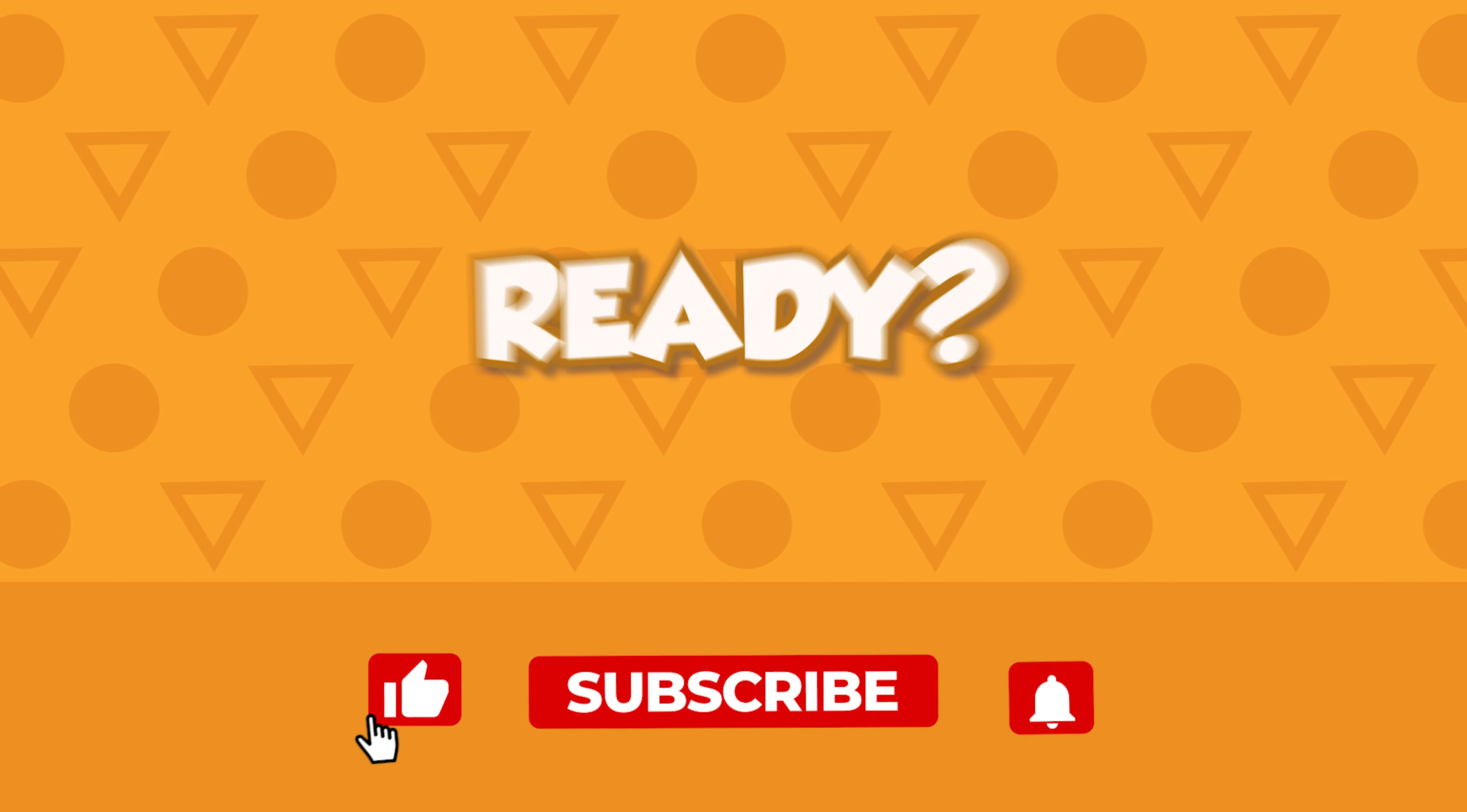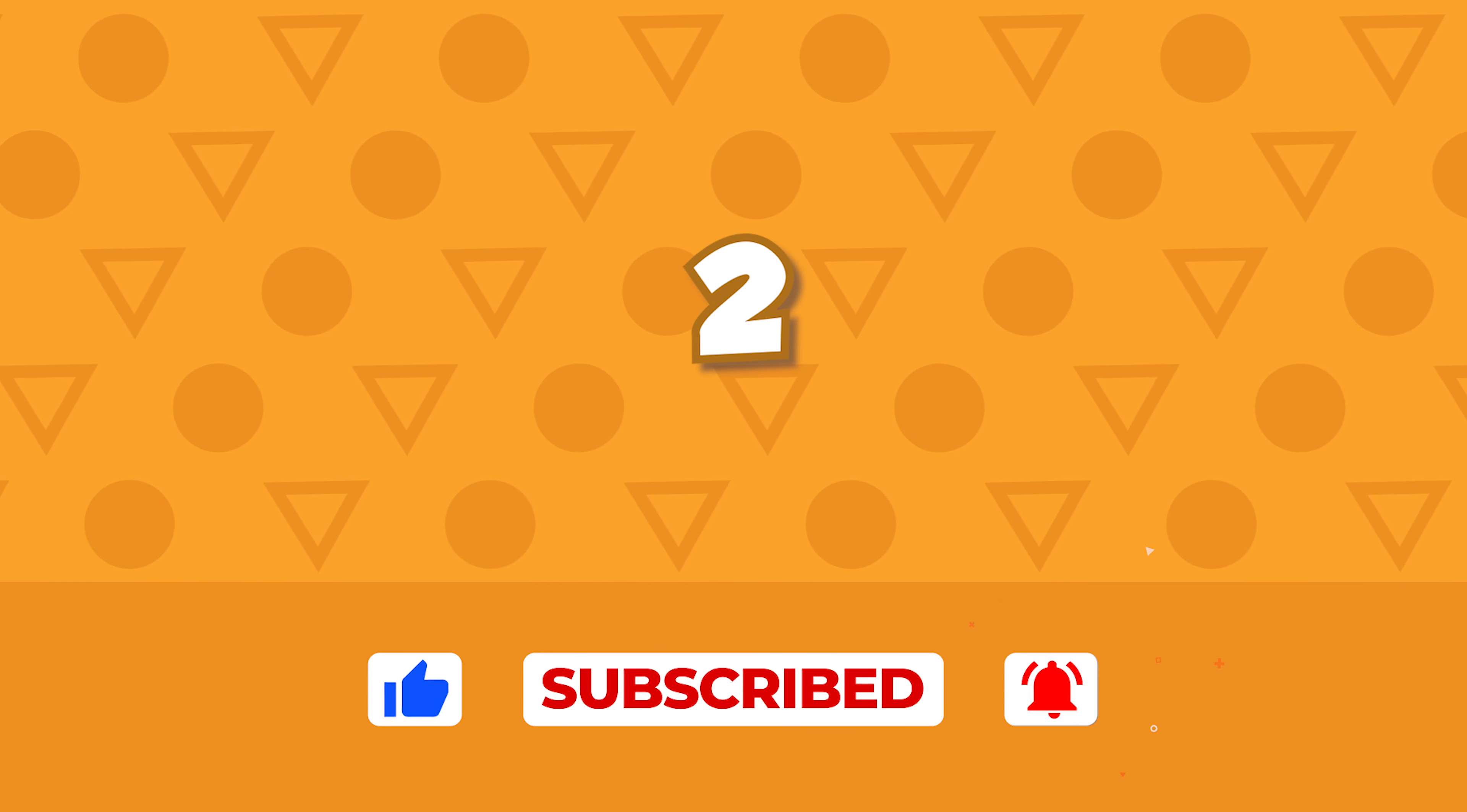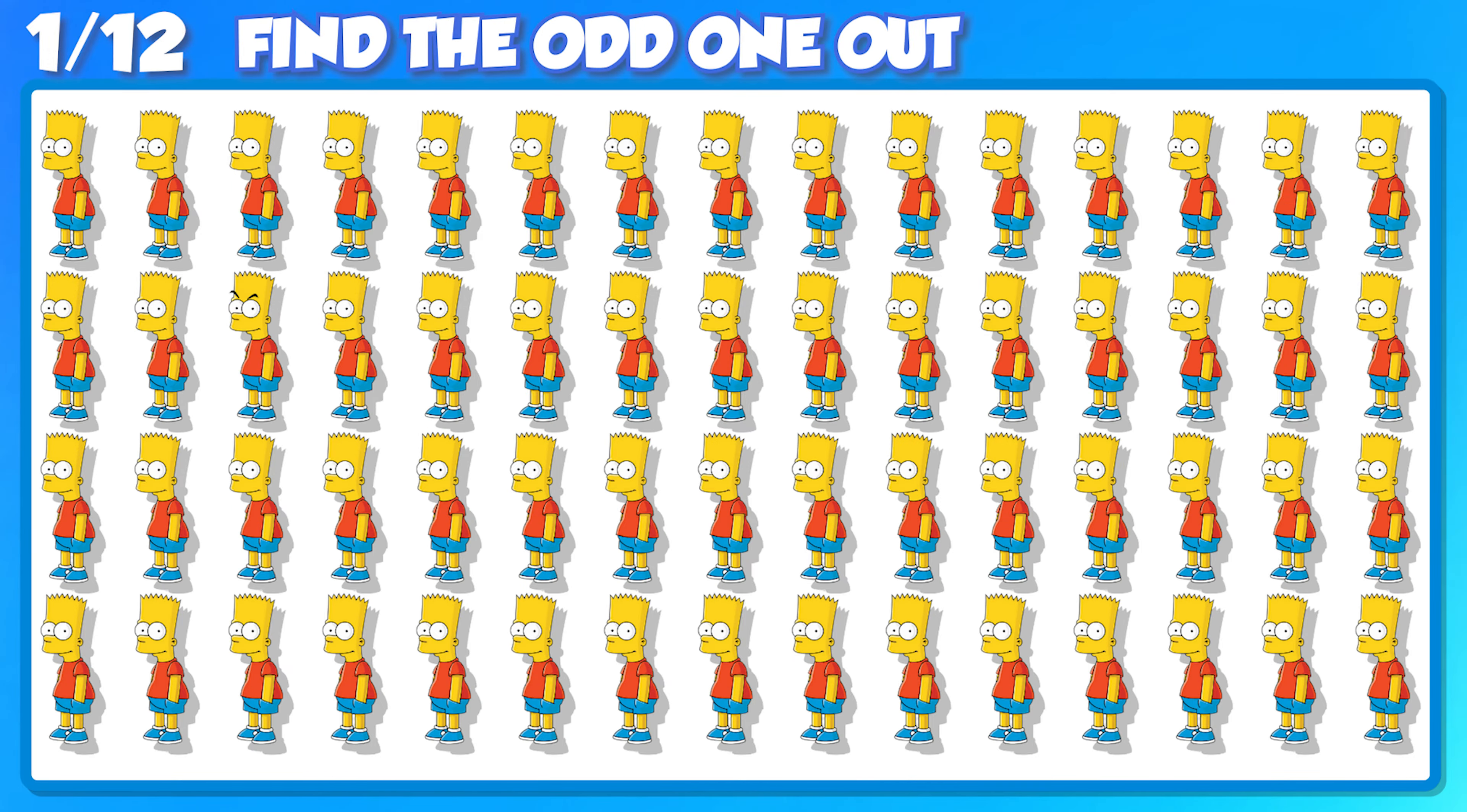Ready? 3, 2, 1. Let's go! Let's start the clock, you have 15 seconds.